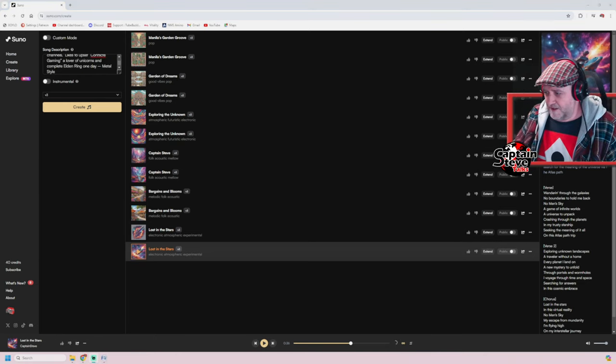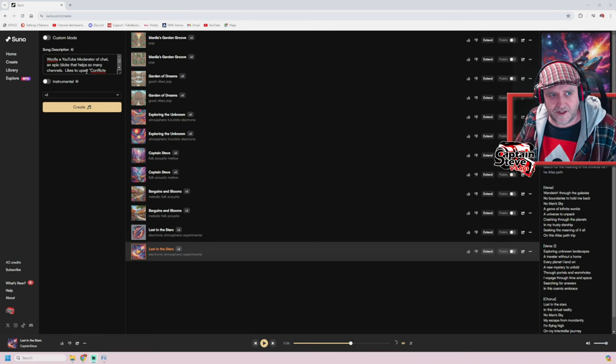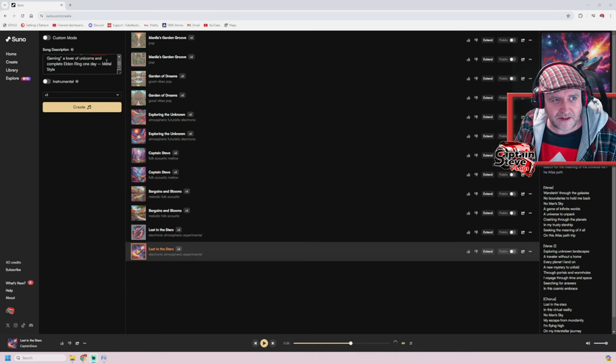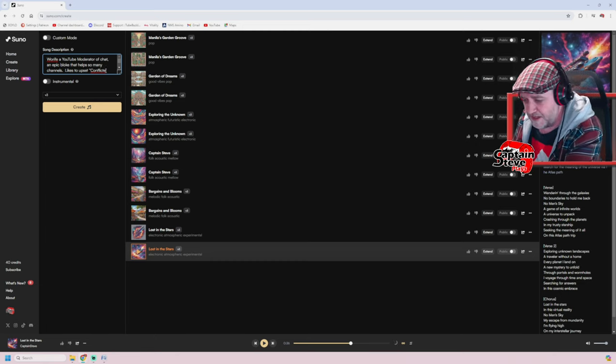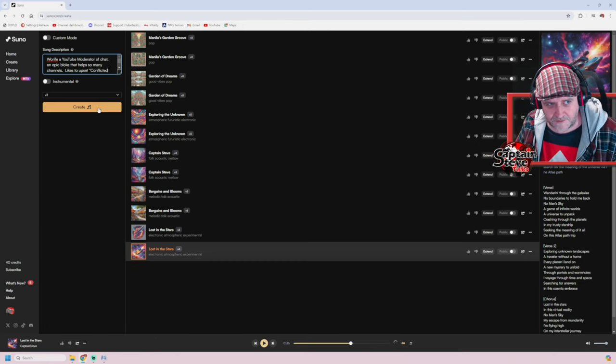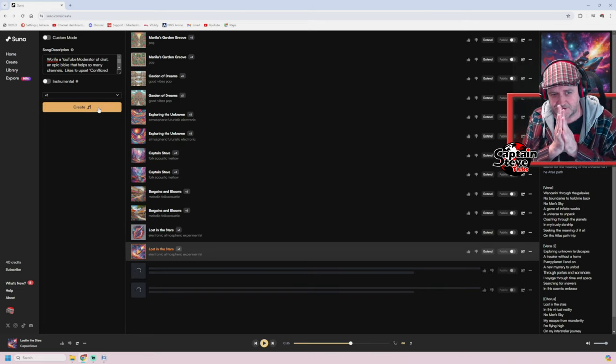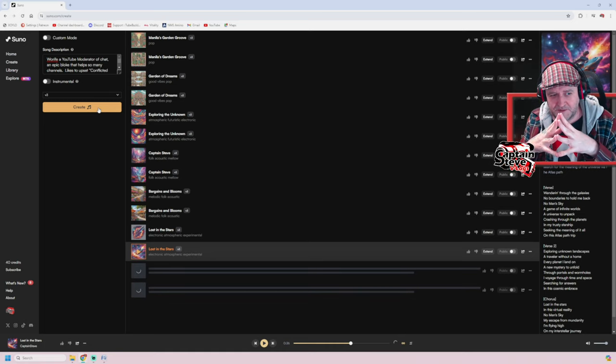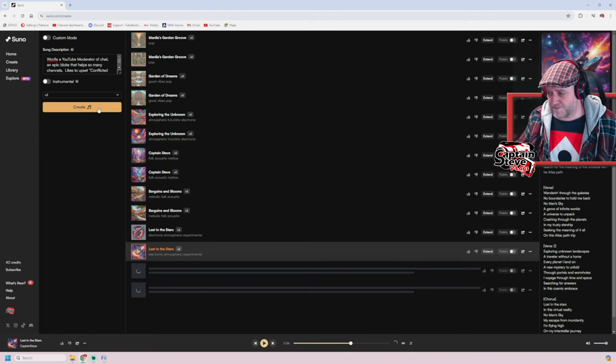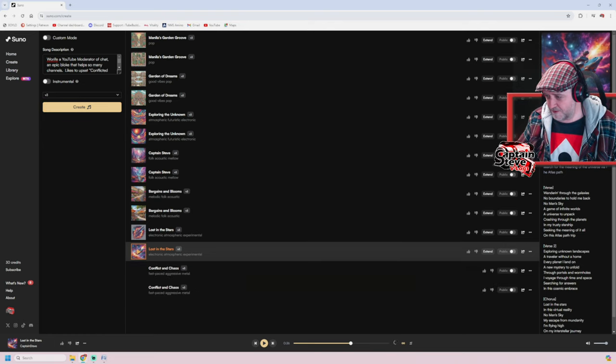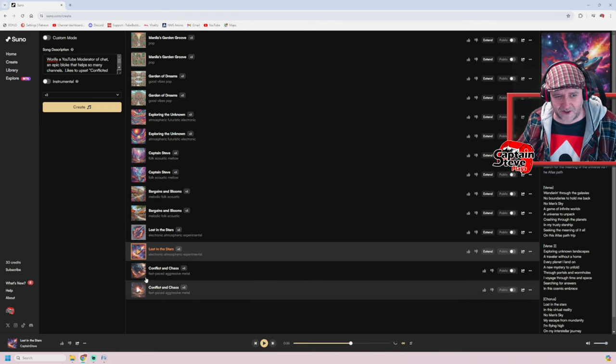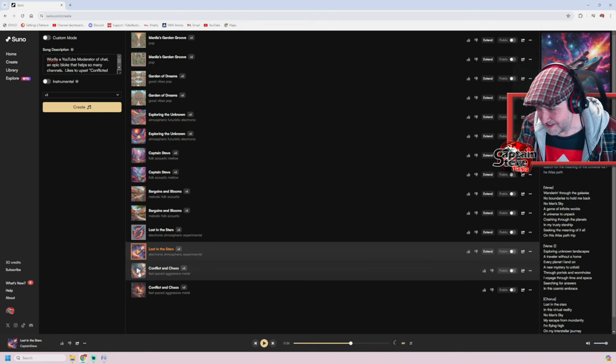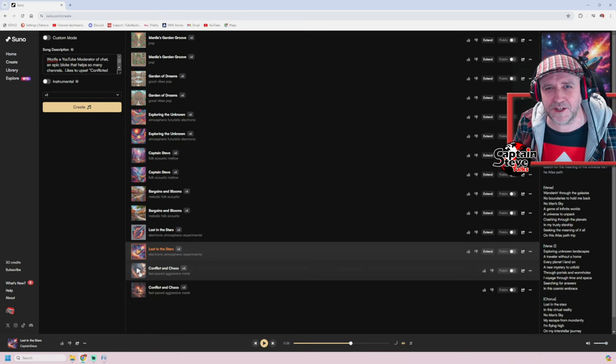Okay, right, I've got it in there now. There you go. Worfie, a YouTube moderator of chat, an epic bloke that helps so many channels, likes to upset Conflicted Gaming, a lover of unicorns and complete Elden Ring one day, metal style. Yeah it's not the best worded thing but it didn't give me many characters to go with. So I'm just going to hit create. Let's see what we get this time people. Let's see what title it gives it. So the previous one was Lost in the Stars, I'll be interested to see what it comes up with this one. There, there we are it's doing it. I tell you what, I'll reconvene once it's created something. Oh actually it's done it now. Conflicted and Chaos. Okay, let's have a listen shall we. And this is fast paced aggressive metal. That's more like it isn't it? Here we go Worfie, it's a song for you Worfie, I hope you like it.